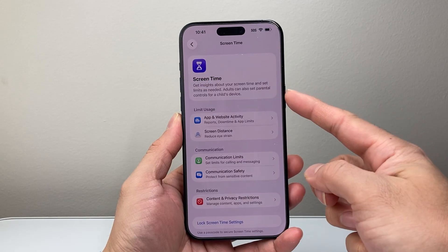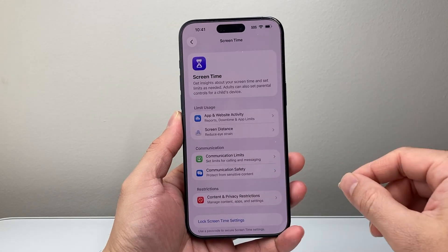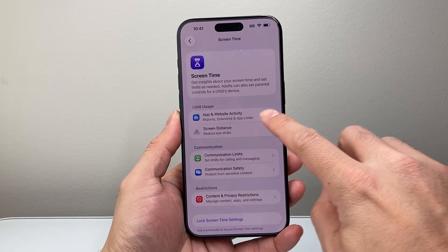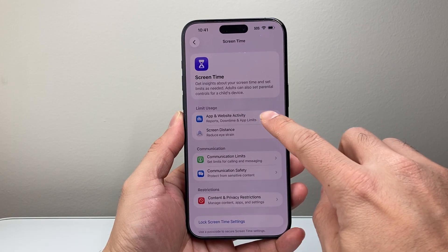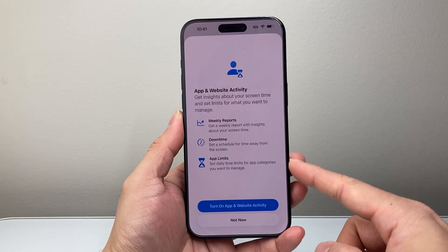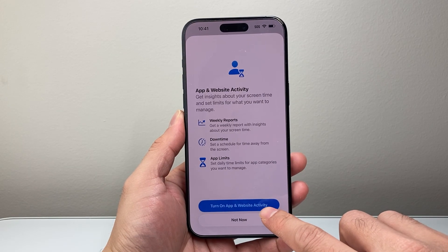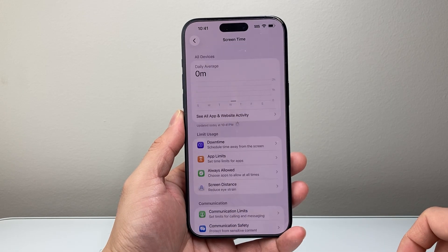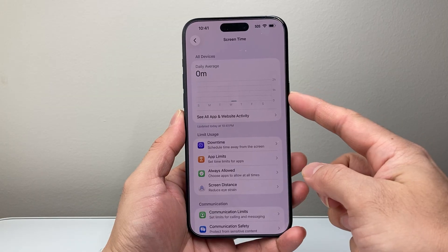Currently I do not have screen time turned on, that's why it doesn't show me anything. But in order to turn on screen time, all you're going to do is click on where it says App and Website Activity. Tap on there and it will allow you to go ahead and turn on App and Website Activity.